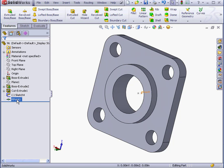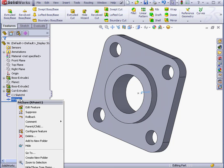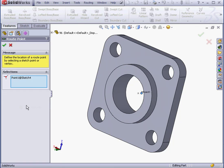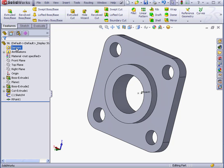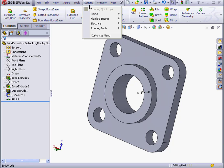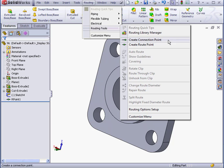To edit this point, we simply right-click on it and select Edit Feature. Let's cancel out of that Property Manager. And let's create a connection point now. Back to the Routing menu, Routing Tools, Create Connection Point.